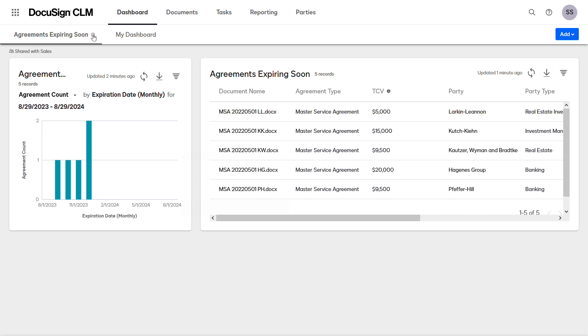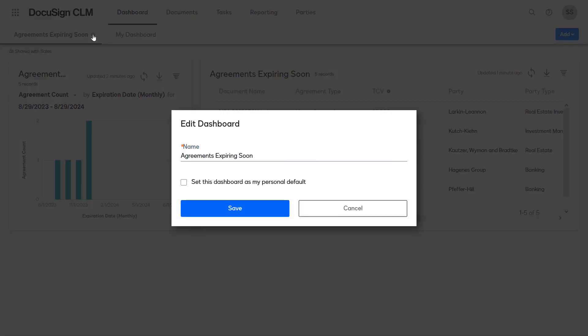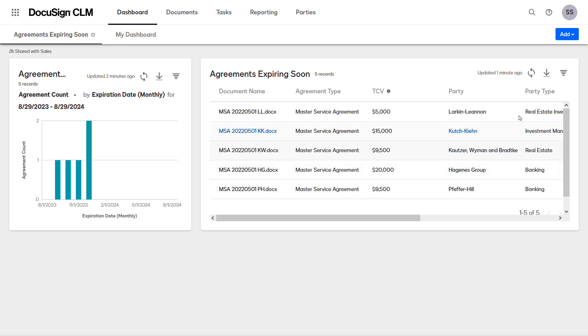While the shared dashboard looks similar to a personal dashboard, users cannot modify the widgets or add new widgets.